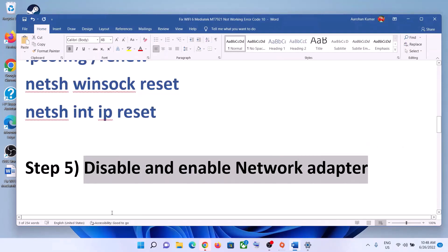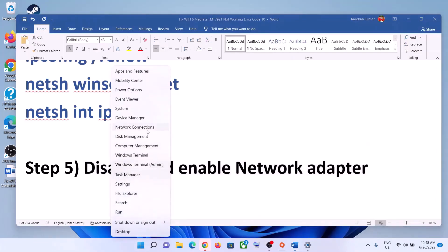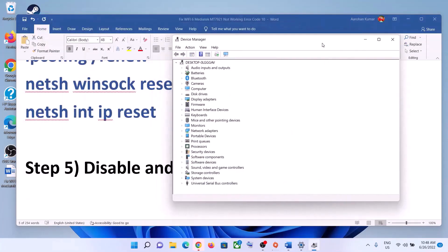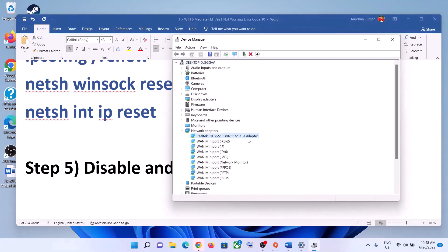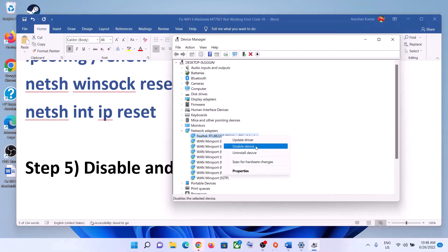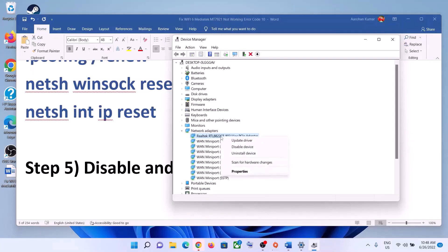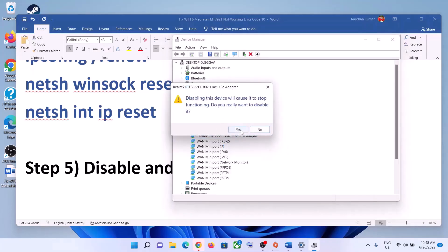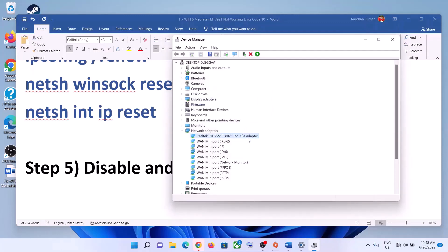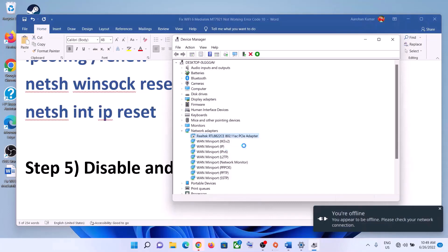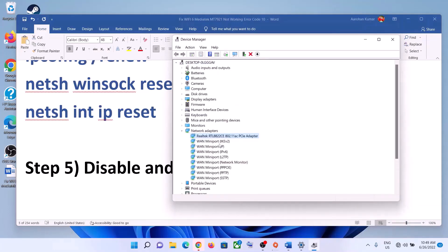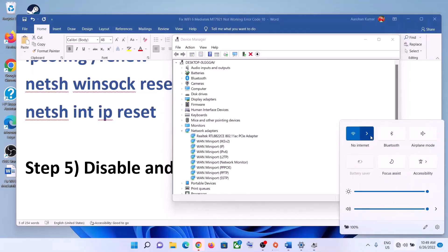The next step is to disable and enable the network adapter. Right-click on the Start menu and click on Device Manager. Expand Network Adapter, select your wireless network card, right-click on it, and click on Disable Device. Click Yes, then right-click again and click on Enable Device. Now connect to your network.